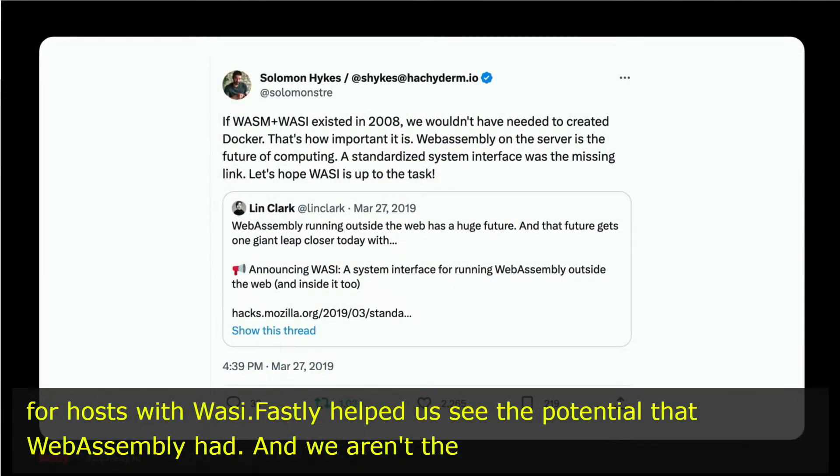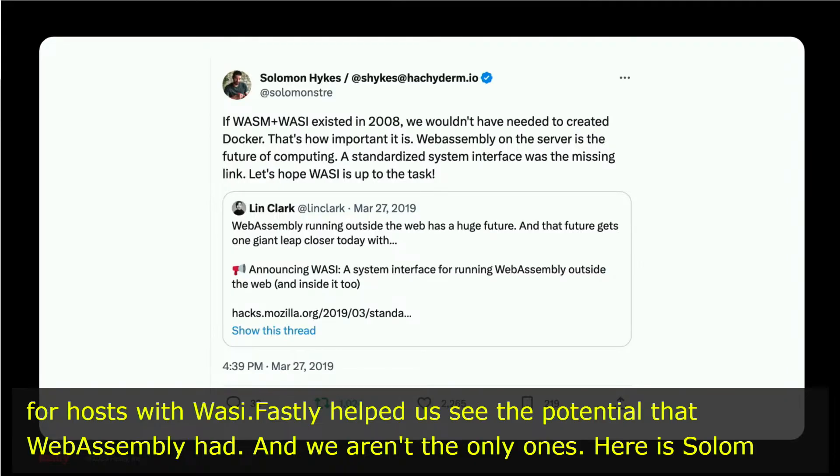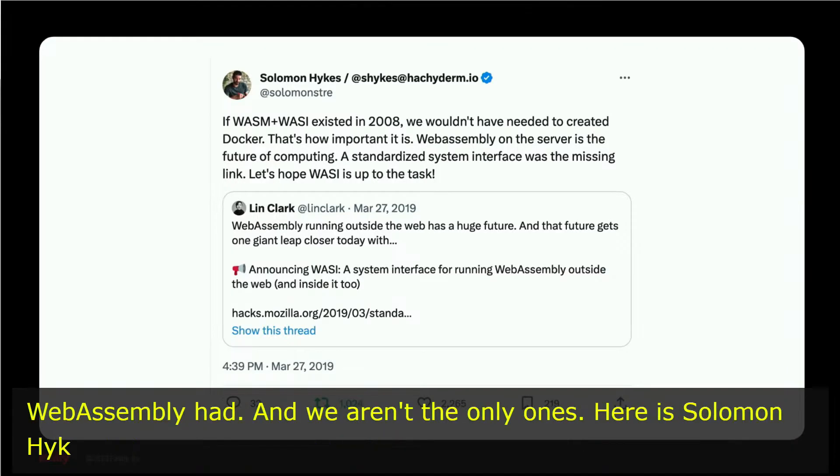Here's Solomon Hykes, the creator of Docker, saying that if WebAssembly and WASI had been around in 2008, he wouldn't have needed to create Docker and kick off the evolution of the whole container ecosystem.